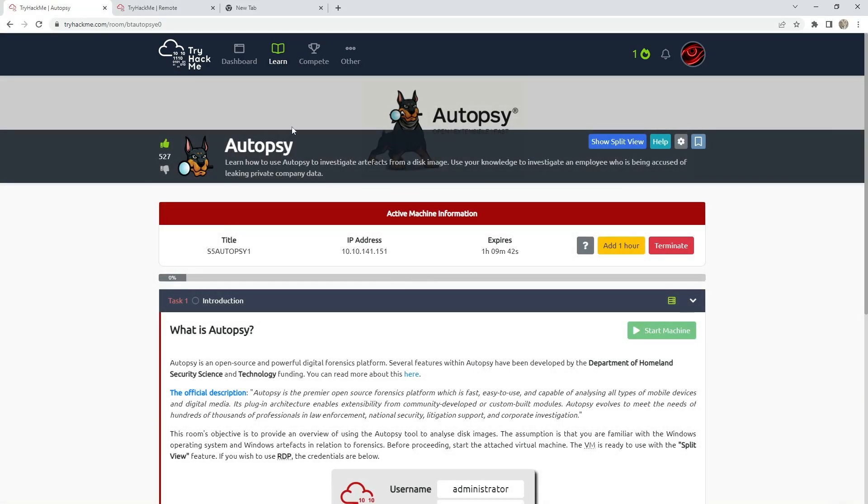Hello everyone! I will show you today how to solve and finish this room Autopsy on TryHackMe. It's the path for Cybersecurity Analyst level 1.